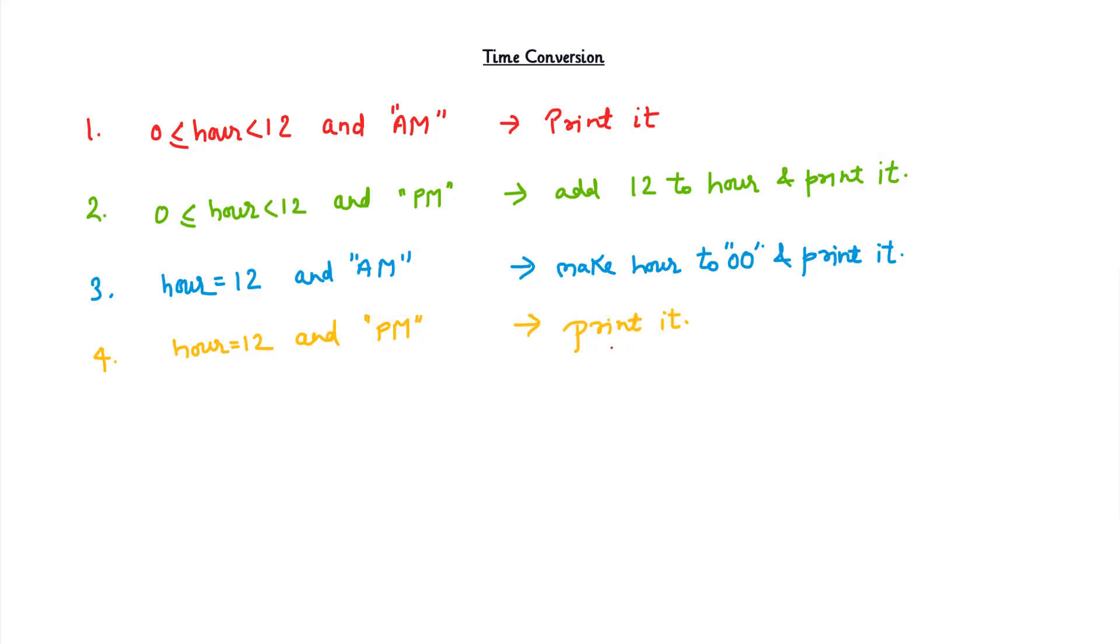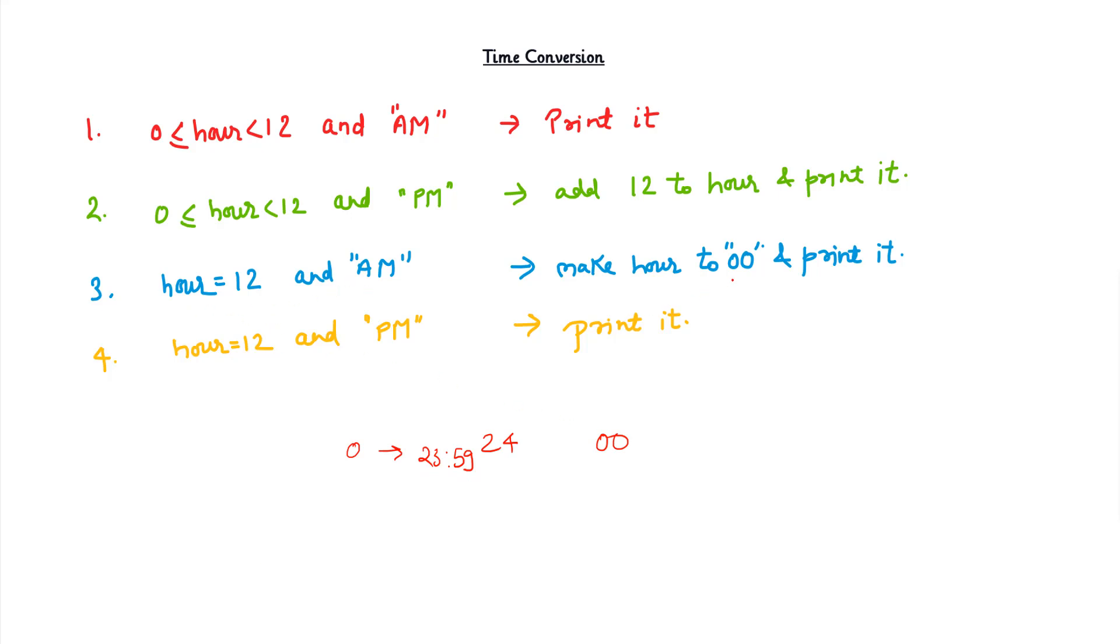When hour is 12 and PM, then we print it directly because you will never see 24. Let me clear one thing: it will not go up to 24, it will be 23:59. Whenever it reaches 24, it becomes 0. That's why in 24-hour time we have 00 whenever it's midnight, 12 o'clock sharp. Let's see this algorithm in action.